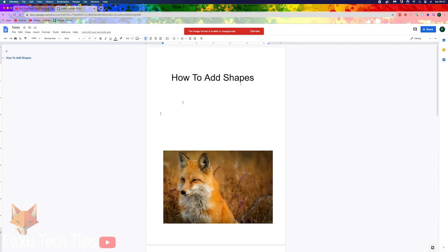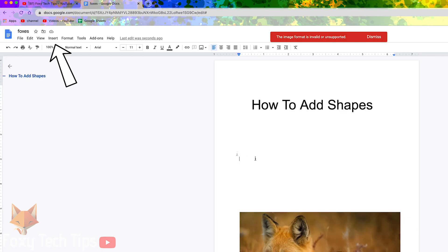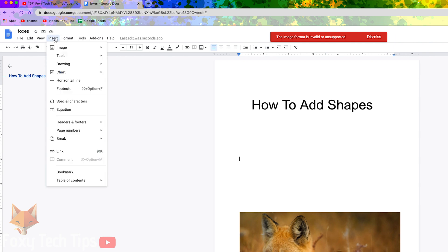From the document editor, click on Insert from the top toolbar, select Drawing, and then select New Drawing.